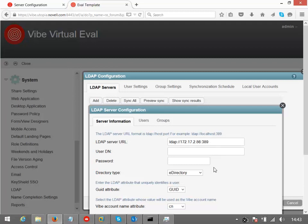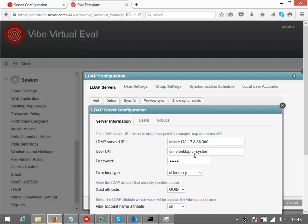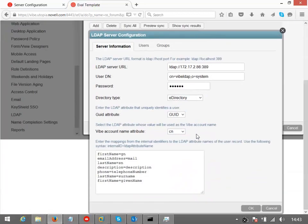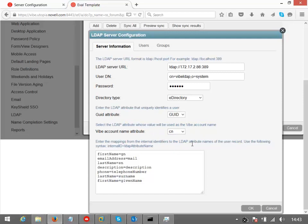So on the user DN, I've actually created a user called vibe-LDAP. You could, of course, use admin here, but generally is considered bad form using admin for this type of task. And let's just type in the password. And directory type, I can have active directory or indeed another LDAP directory. If you're using active directory, the GUID attribute would be object GUID and the account name attribute would be SAM account name.